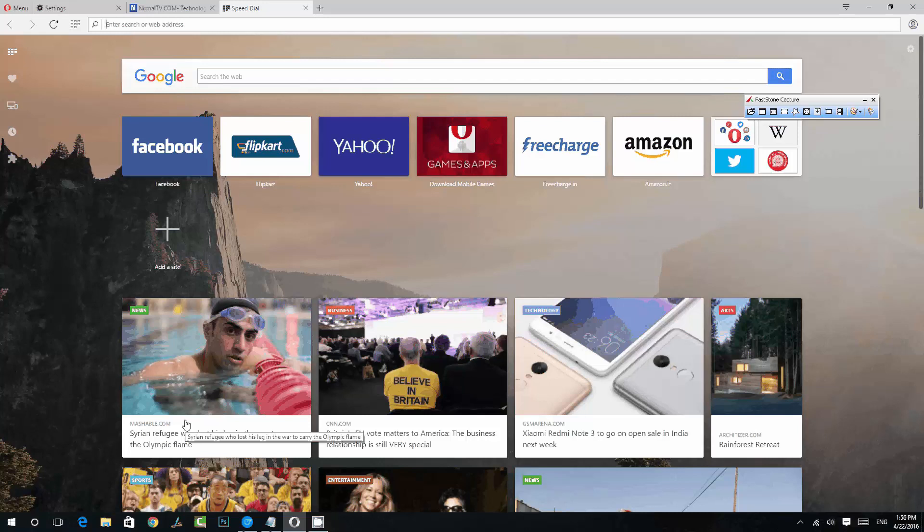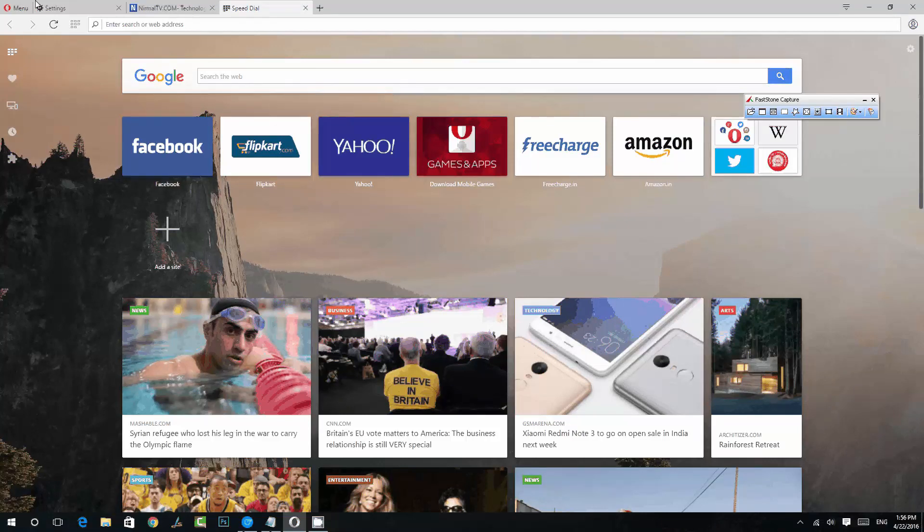This feature is right now available only on the developer build. You can check out the description of this video to get the installable version of this browser. It's the developer build. So once you have installed the browser...